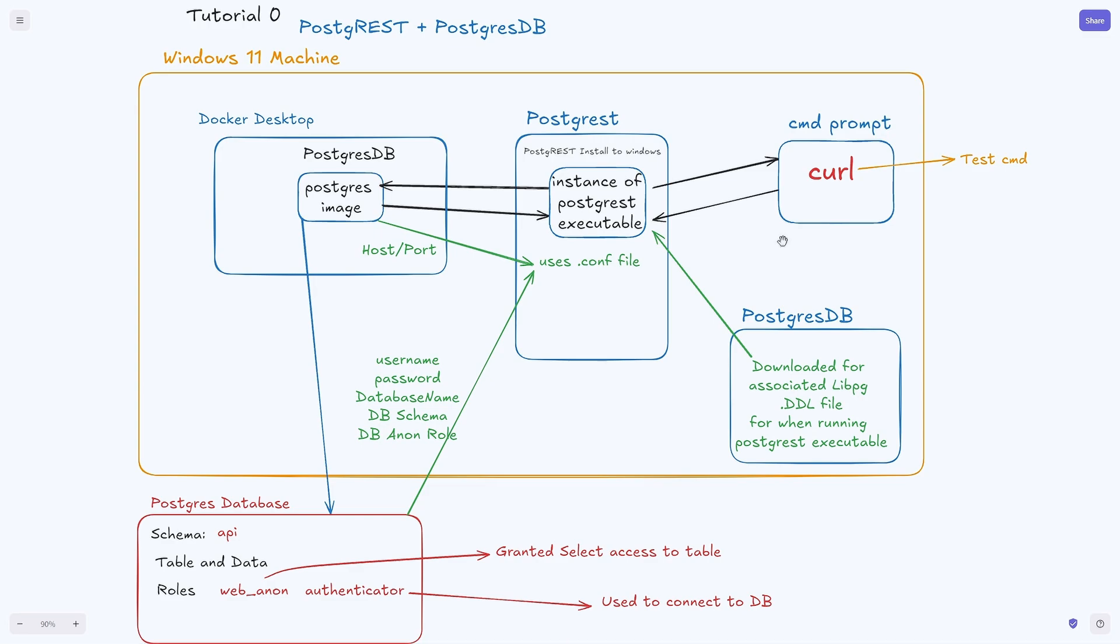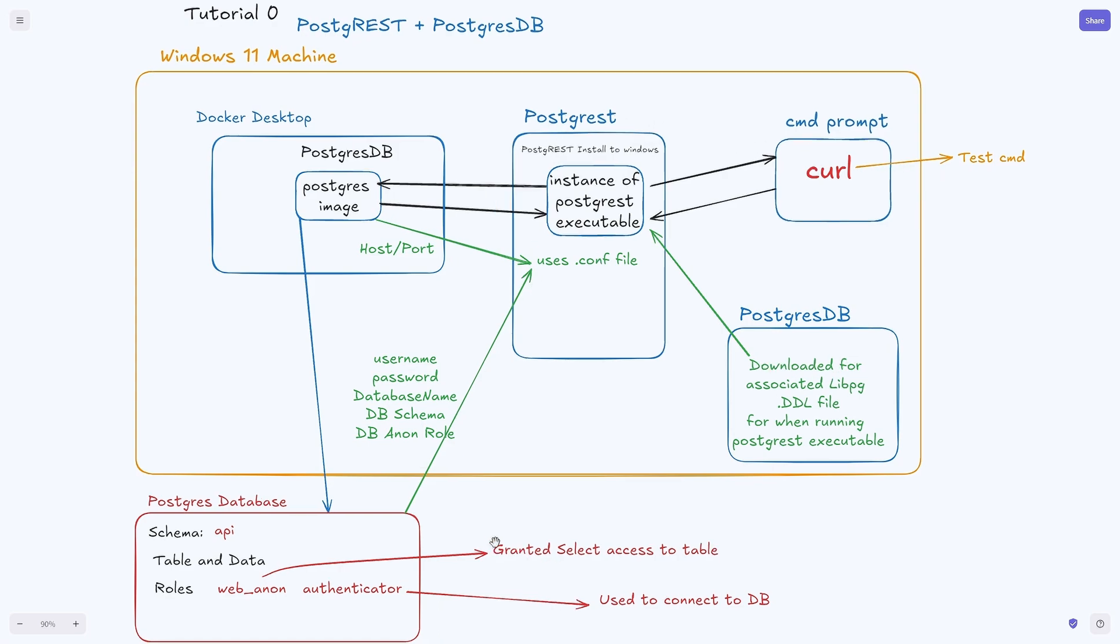After we downloaded the Postgres database and updated our path, the last thing we have is the command prompt which we use to actually set up the database and test the Postgres APIs. What we're doing in tutorial one is expanding on the roles to allow users to have more permissions when they're authenticated, so they can do more than just select or read the table data.